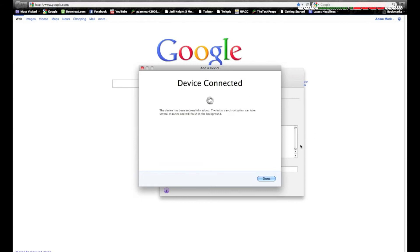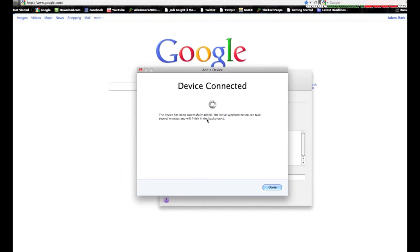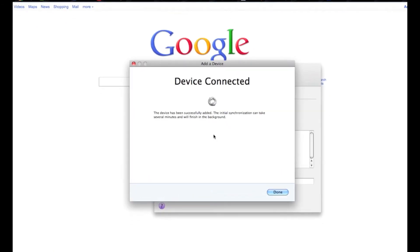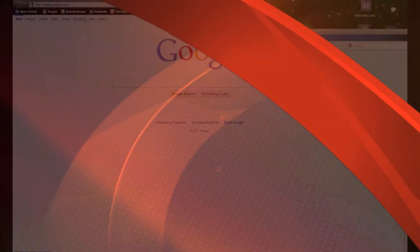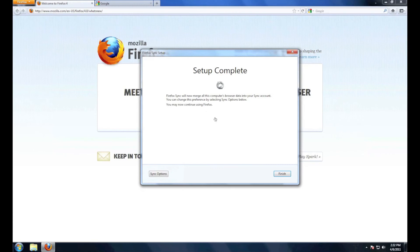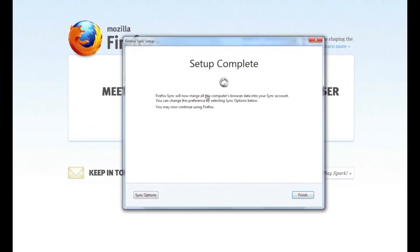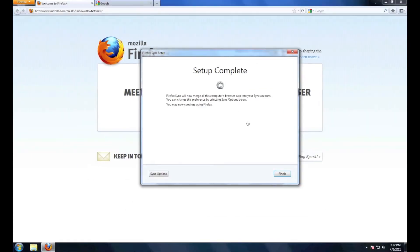On the computer that you already have activated it will say device connected. Just go ahead, hit done, and you can close that. Now back here on the Windows computer it'll say setup complete. It'll merge all the browser's data into a sync account.